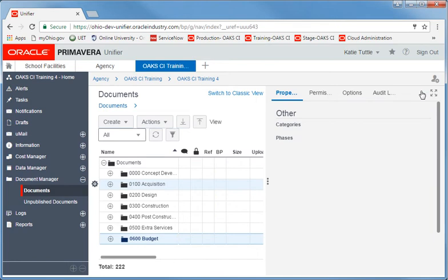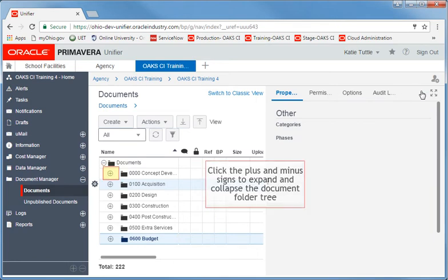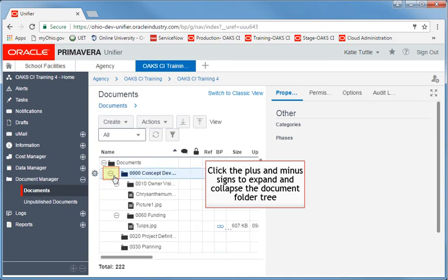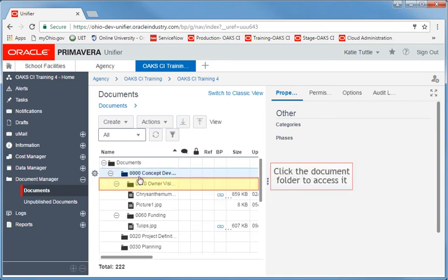When navigating in Standard View, notice that the middle folder pane no longer exists. To view a folder, simply click the plus sign to expand the folder tree and locate the folder you wish to access.